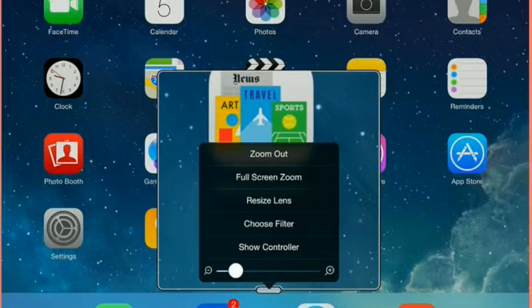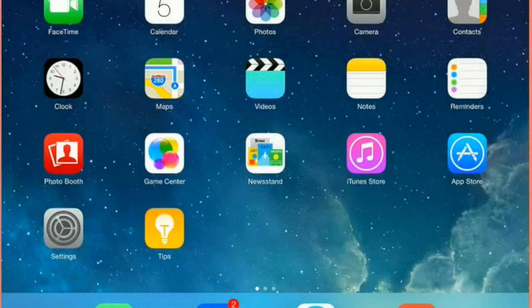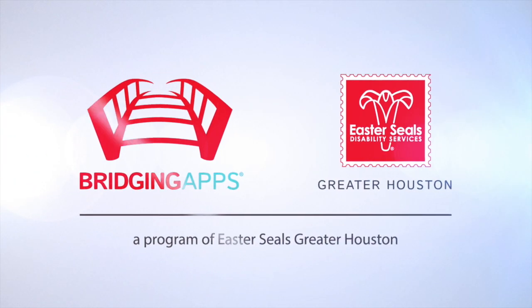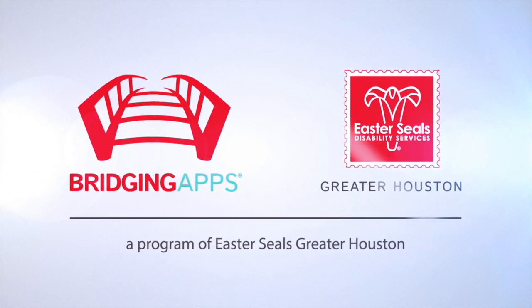To close it, all you have to do is hit zoom out, and the box disappears. That's zoom. Hope you enjoy it.